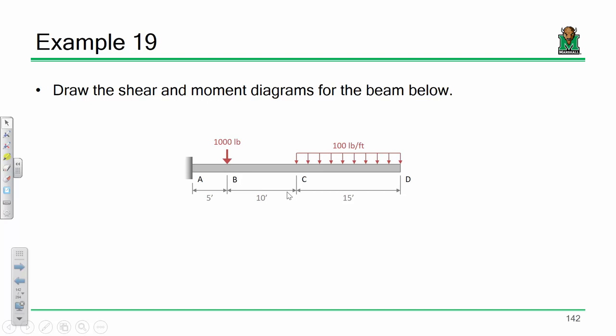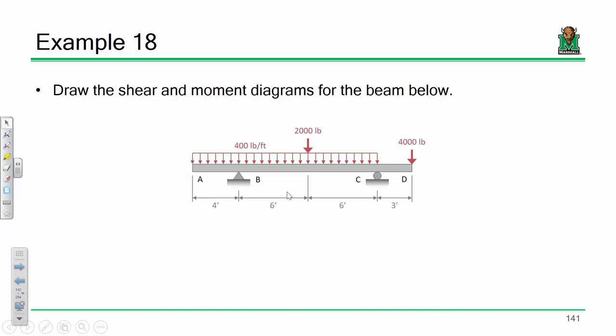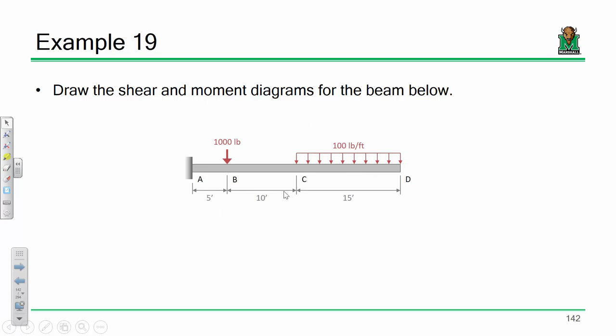Now, this reaction at A is special. In the previous example, we had a pin support at B with a reaction in the X direction and a reaction in the Y direction, and a roller at C with just a reaction in the Y direction. This support at A has three reactions: an unknown reaction in the X direction, an unknown reaction in the Y direction, and an unknown moment reaction.